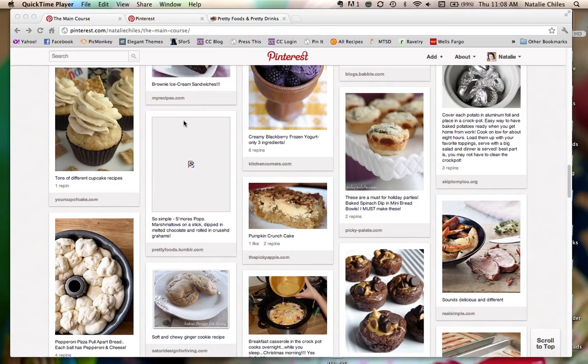And right here I have a broken pin. The graphic is not working. And it sounds like a good one. So simple. S'mores pops - marshmallows on a stick dipped in melted chocolate, rolled in crushed graham crackers. Delicious. I want to see that picture.